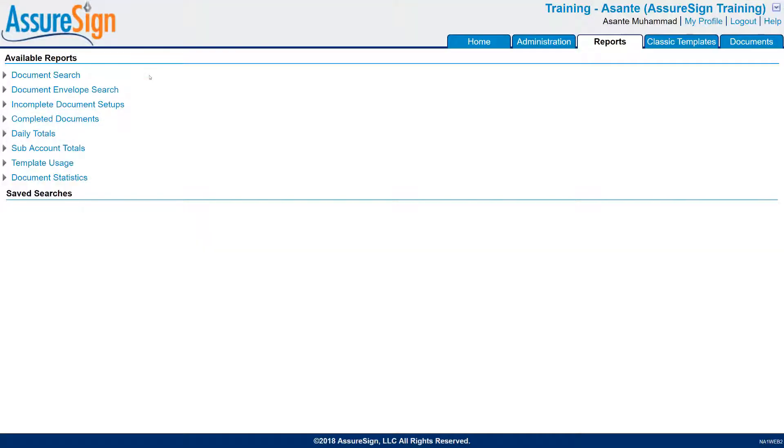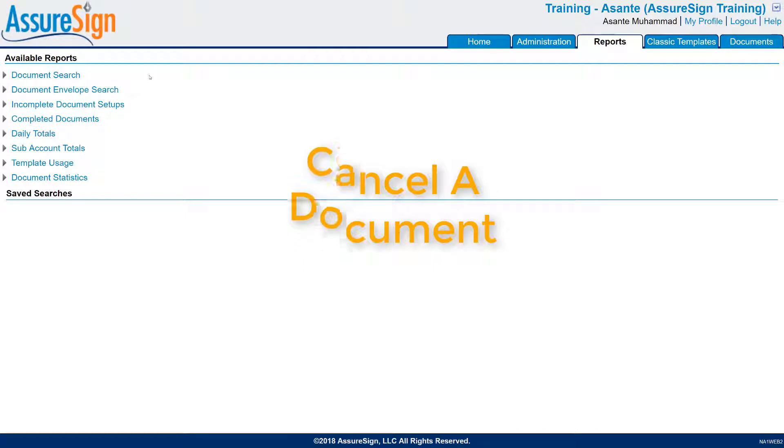Welcome to the video walkthrough for using AssureSign. In this video, we'll be covering how to cancel a document.